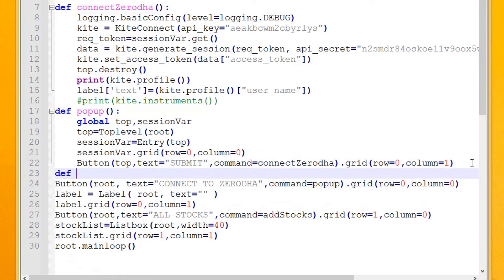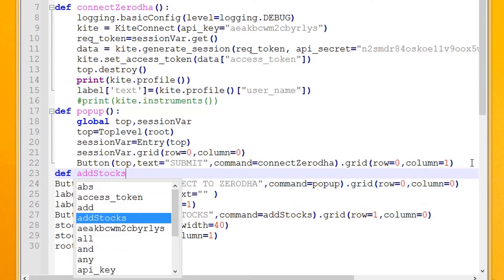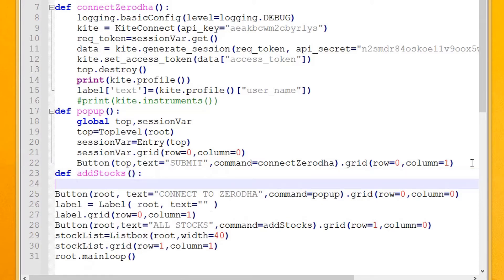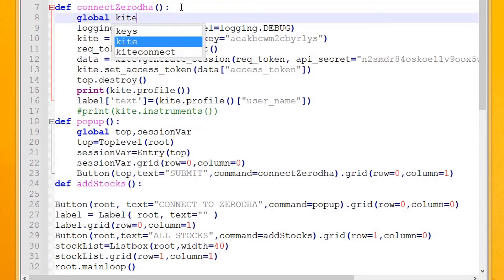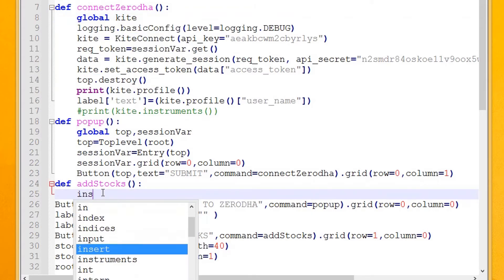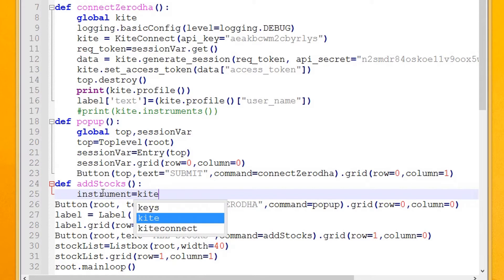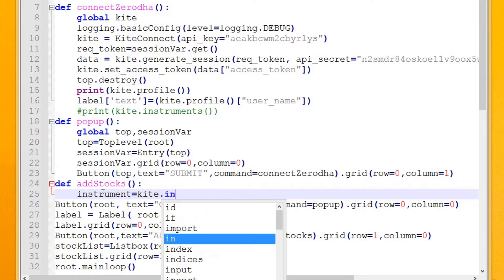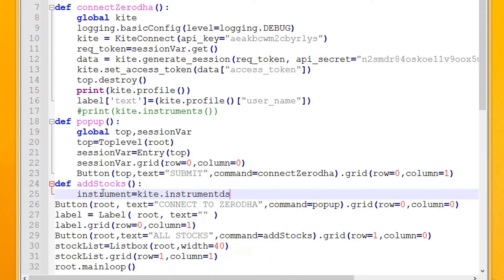Create the Add Stocks method. Make the kite variable global so we can access it from anywhere in the program. Call the Instruments method and assign the value to a variable called Instrument.